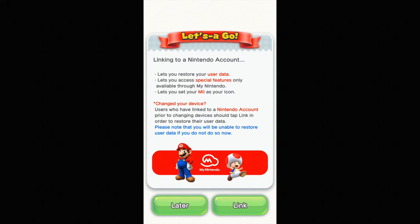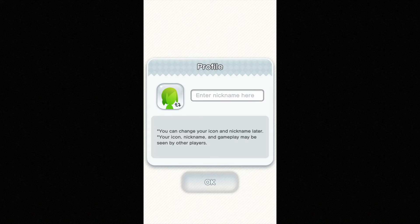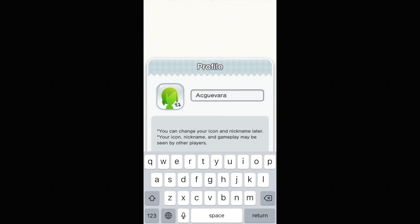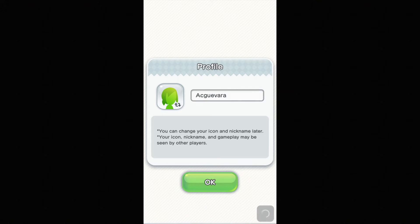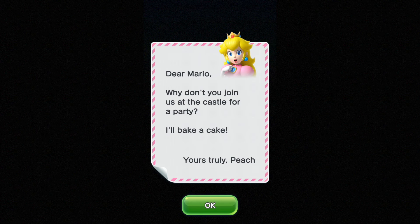From there you can link your account or choose later. In this case I'm gonna choose later. You also have to agree to the terms, so just tap agree. From there you enter your nickname — I'm gonna put AC Guevara — and then just tap OK.